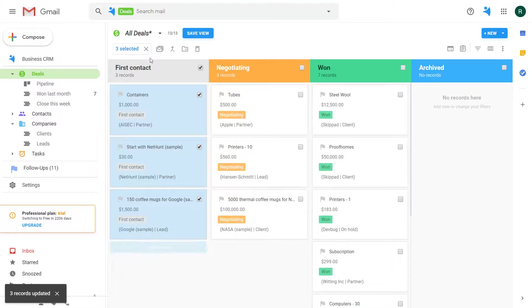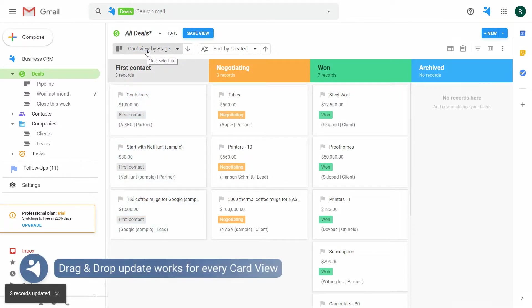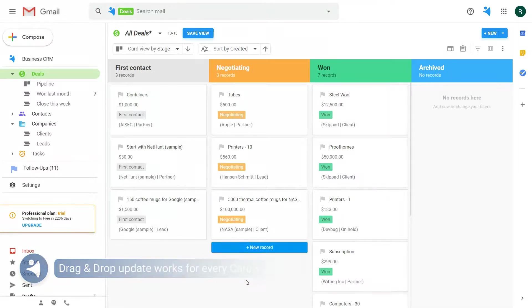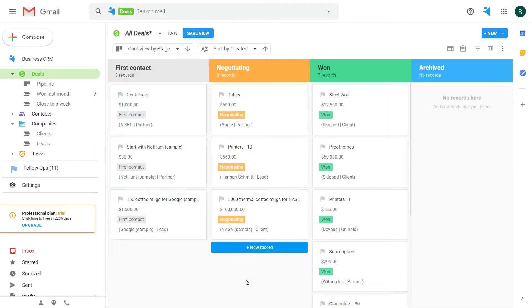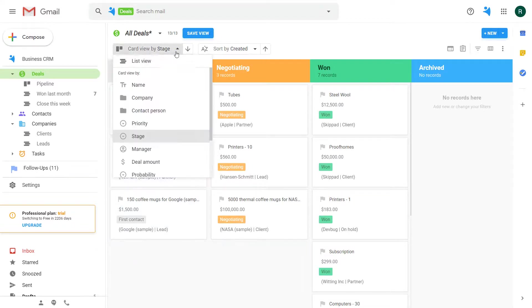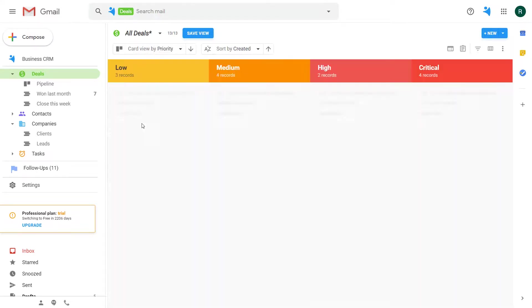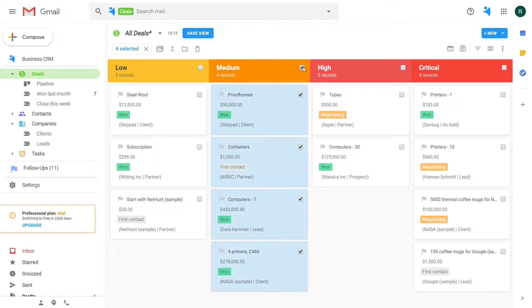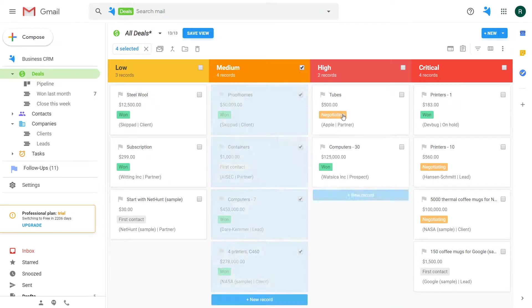This way you can actually update any field value in your records be it a stage or maybe priority. For instance I group my records by priority and I want to move all the records from medium priority to high. I select the records and drop them here.